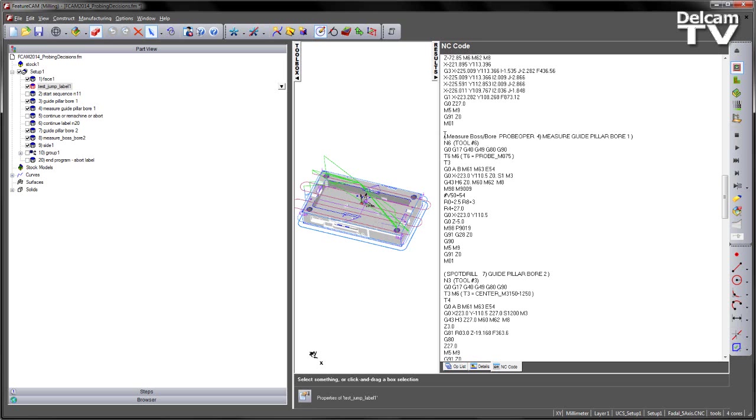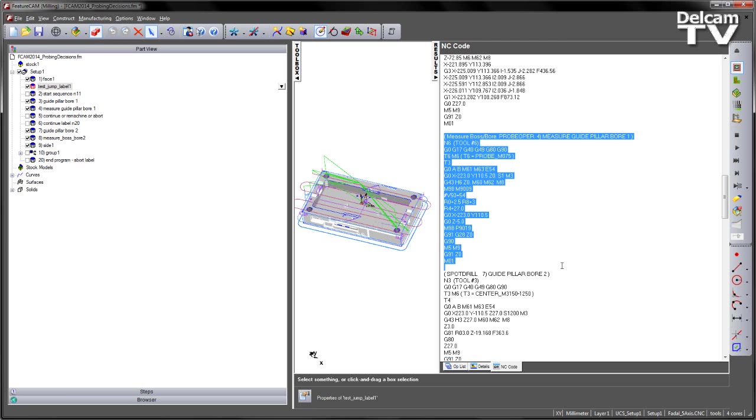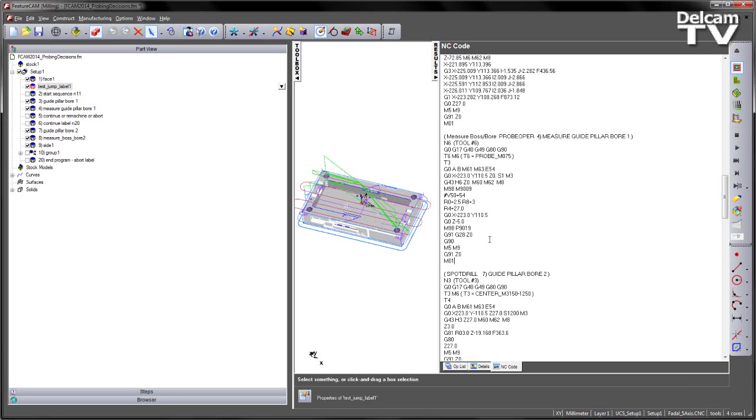We then have the probing sequence. So we've already got the probing sequence in there. So this is specific to this Fadal machine. And after we've done the probing, we then want to take the values that were stored by this probing operation and then make a decision based on those.